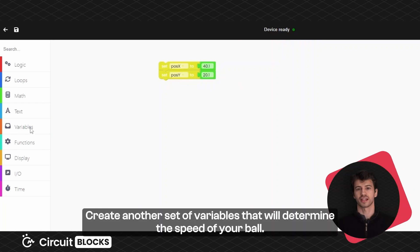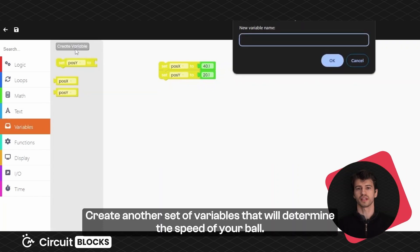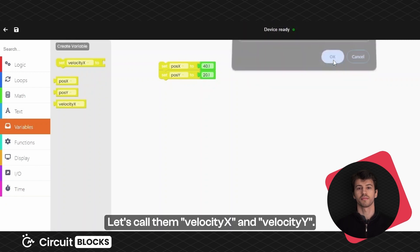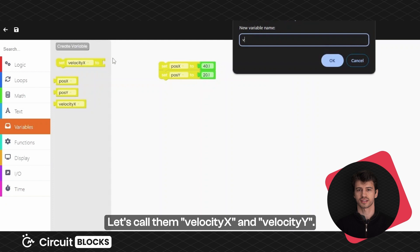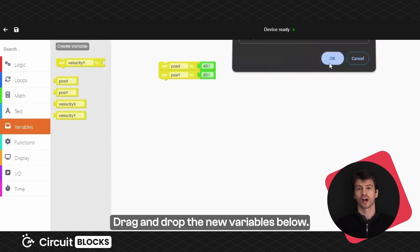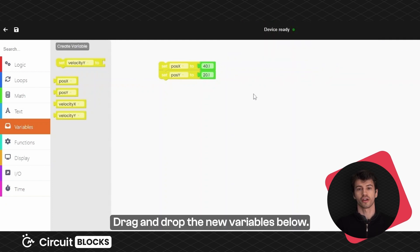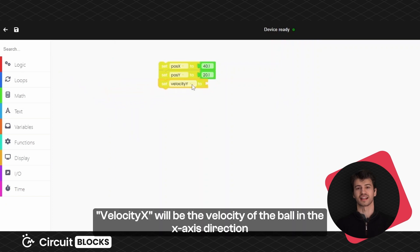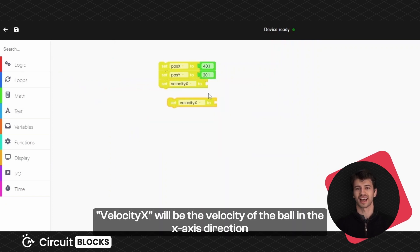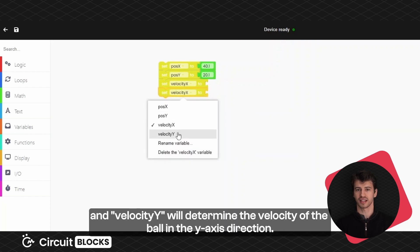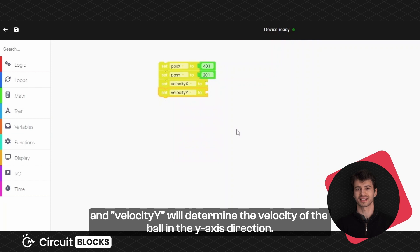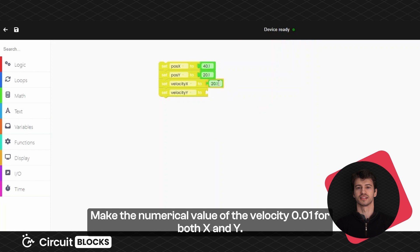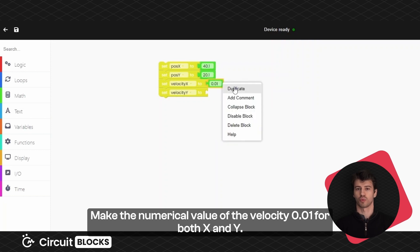Create another set of variables that will determine the speed of your ball. Let's call them velocity X and velocity Y. Drag and drop the new variables below. Velocity X will be the velocity of the ball in the X axis direction and velocity Y will determine the velocity of the ball in the Y axis direction. Make the numerical value of the velocity 0.01 for both X and Y.